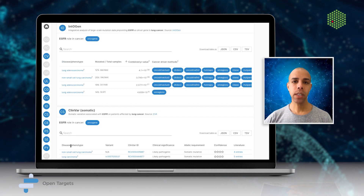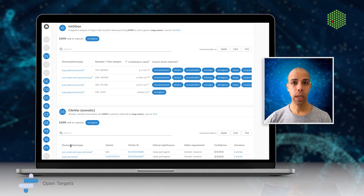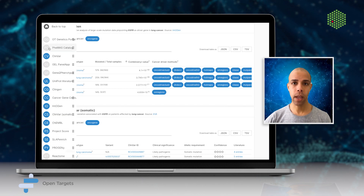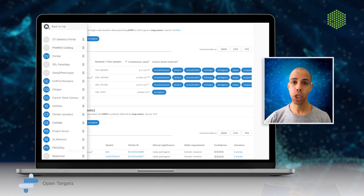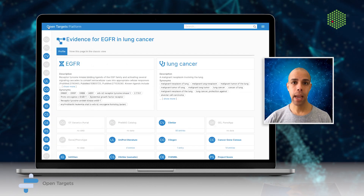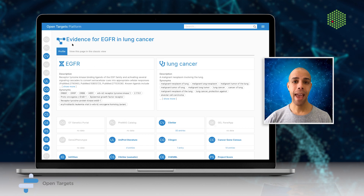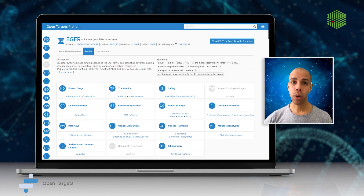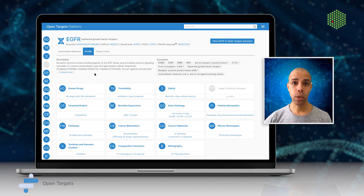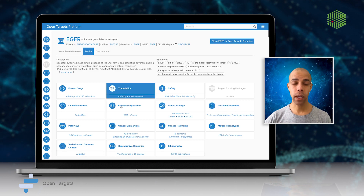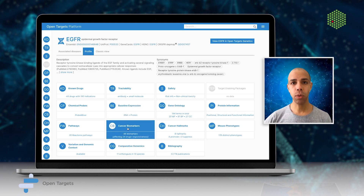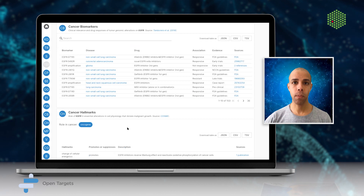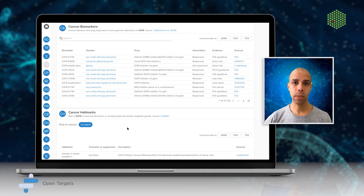Our team is committed to open pre-competitive research, and so all of our data is available through an intuitive user interface, an API, and data downloads. Likewise, our code and pipelines are open source and freely available, and so you can create your own private instance of the platform with custom data.